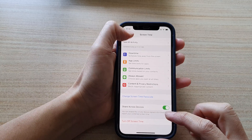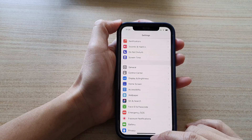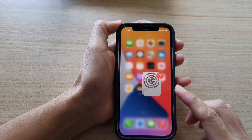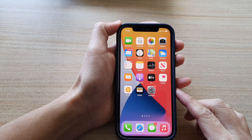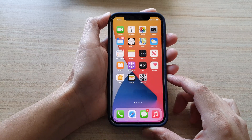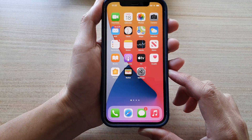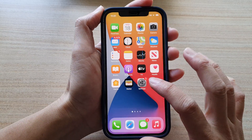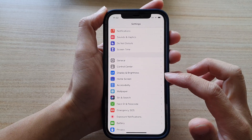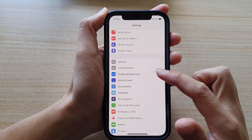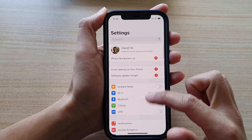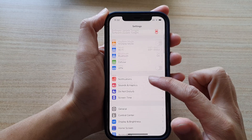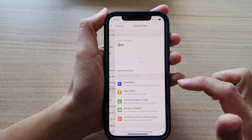First, let's go back to the home screen by swiping up at the bottom of the screen. Then tap on Settings. In Settings, go down and tap on Screen Time.